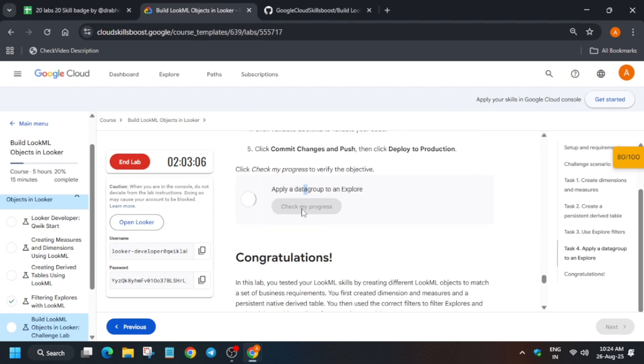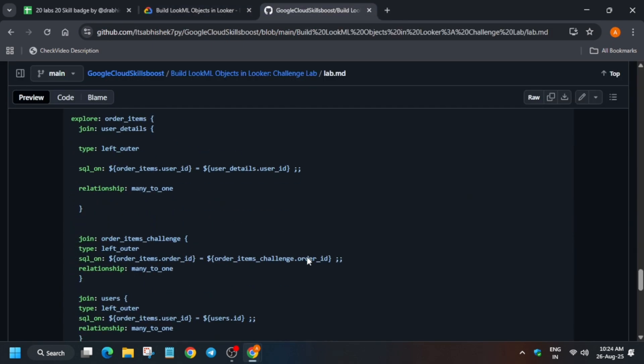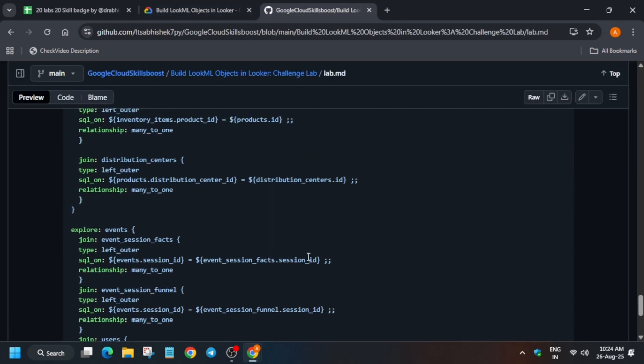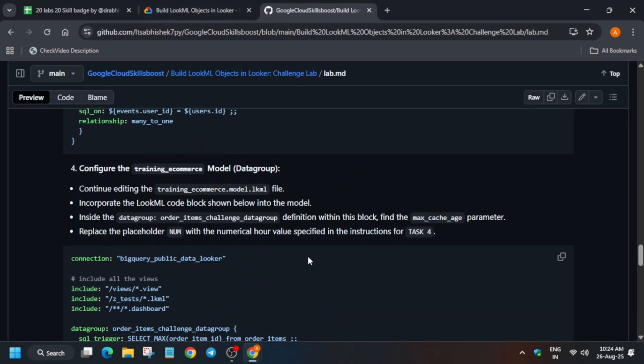Meanwhile, for other pre-assessments, badges and lab resources, you can check the description. Now here all things are already completed, so we have to just wait only. So just wait for some more time.